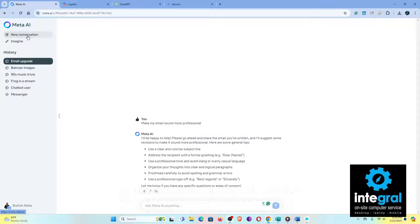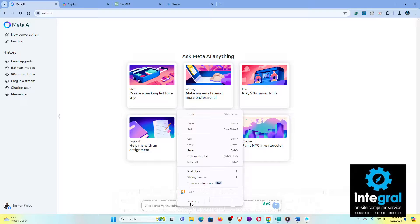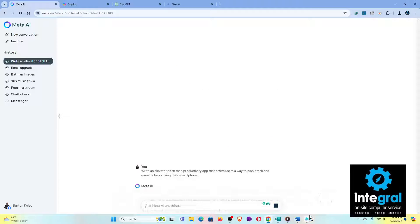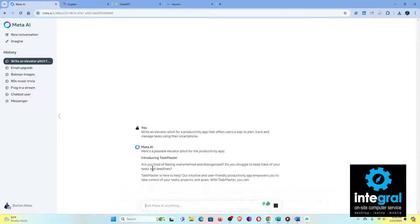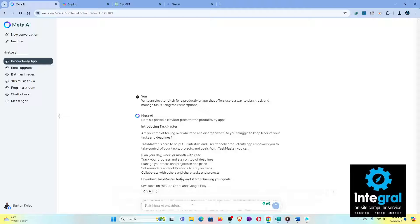A new conversation is what you'd use for a standard AI prompt. I can bring one up — let's copy a prompt from a document and paste it into Meta and have it do its thing. We're going to write an elevator pitch. There's our prompt result. Some AI tools may be a little more robust with certain prompts, which is why it's important to find the AI chatbot that works best for you.